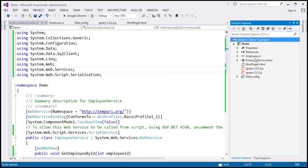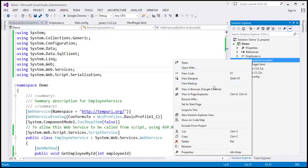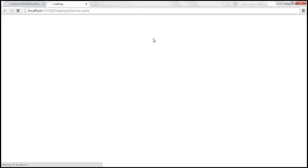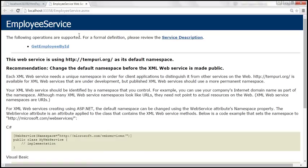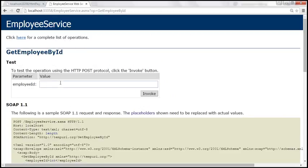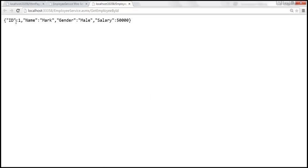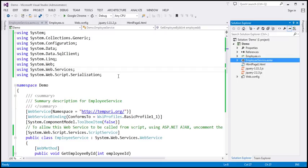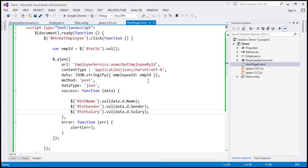After building the solution and viewing the web service in the browser, passing employee ID 1 and invoking it shows that we get back a JSON string. Importantly, this JSON string does not contain the property 'd' — unlike the default ASP.NET web service response.